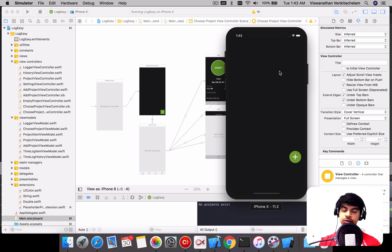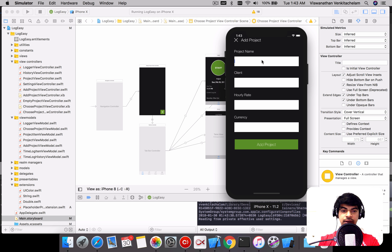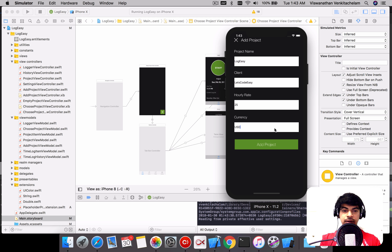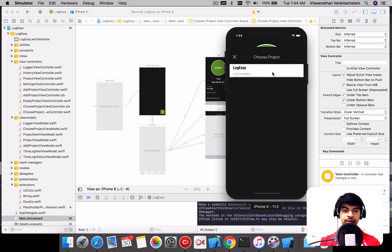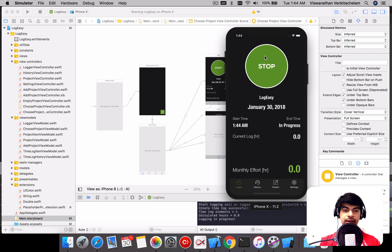The app works in a way where you can track projects — every project you add can be tracked. It's good for a freelancer to use. The app is called Log Easy and it's my personal project. You can add a project, and once added it navigates to a view where you can start tracking that project.